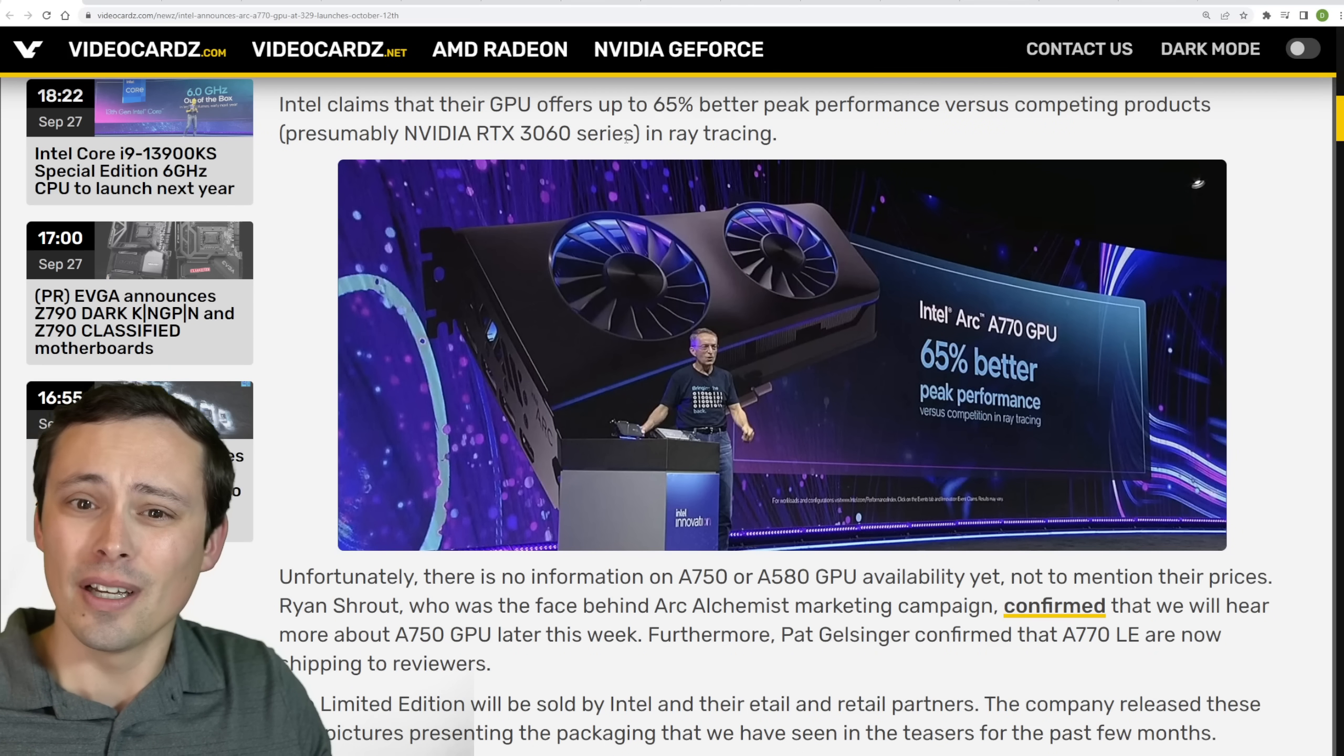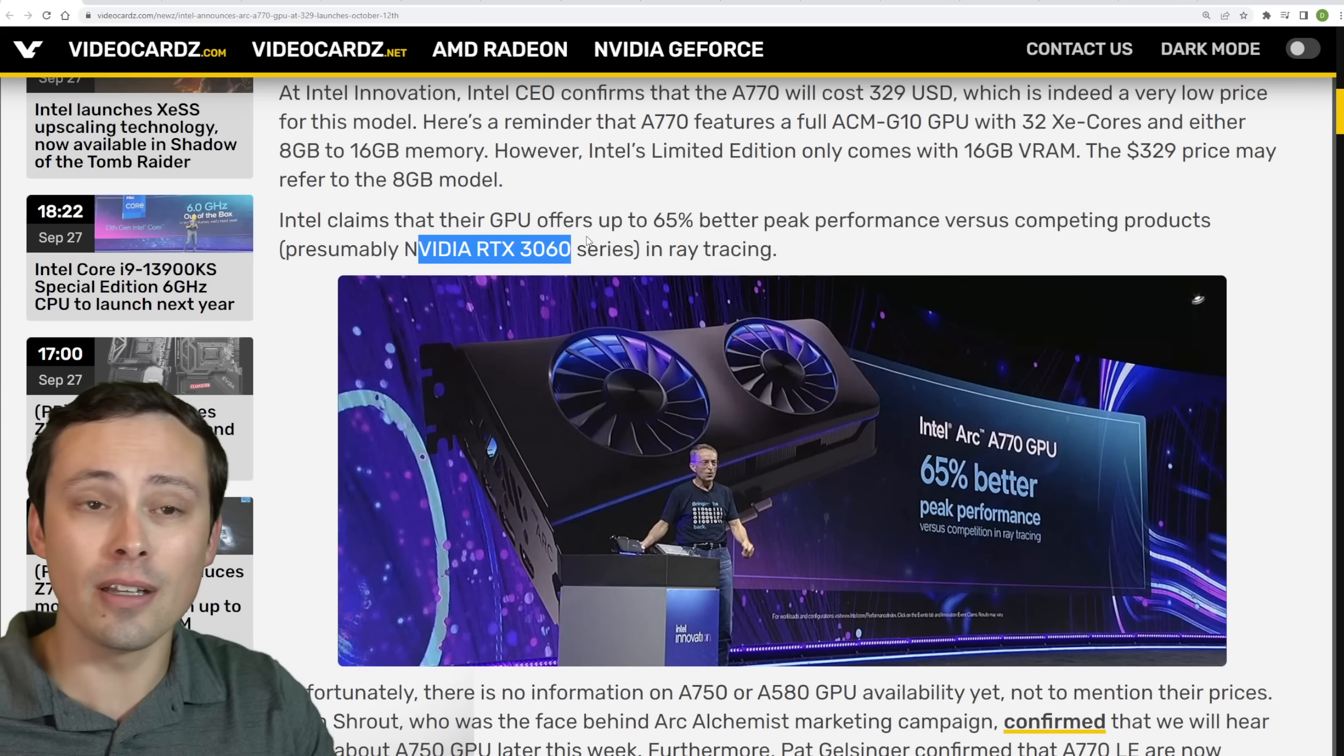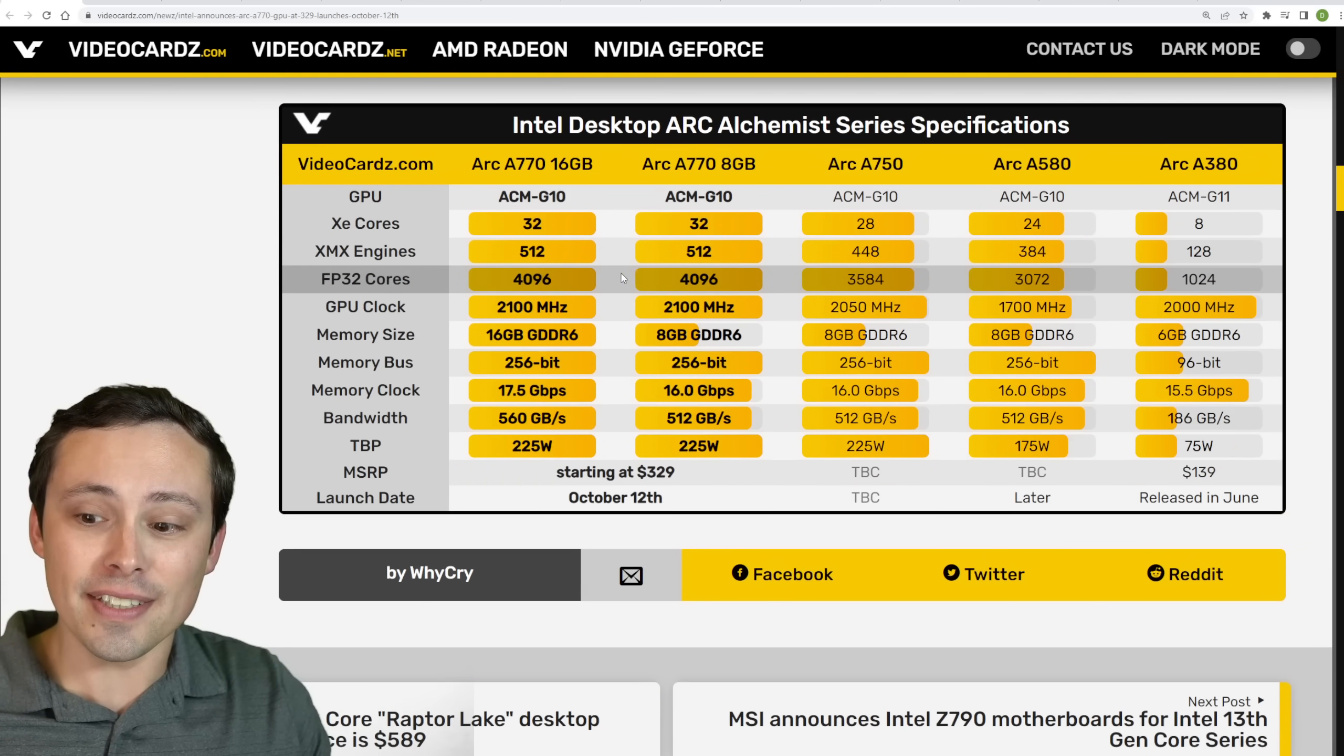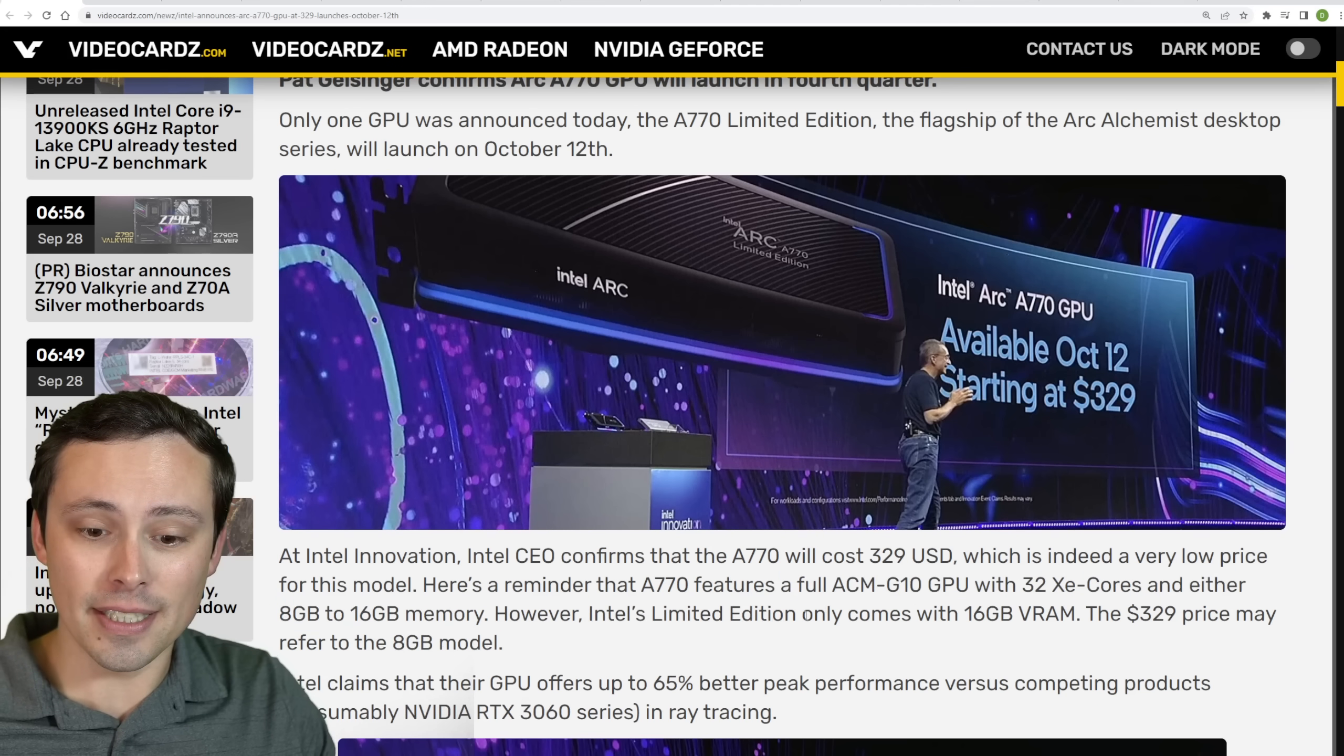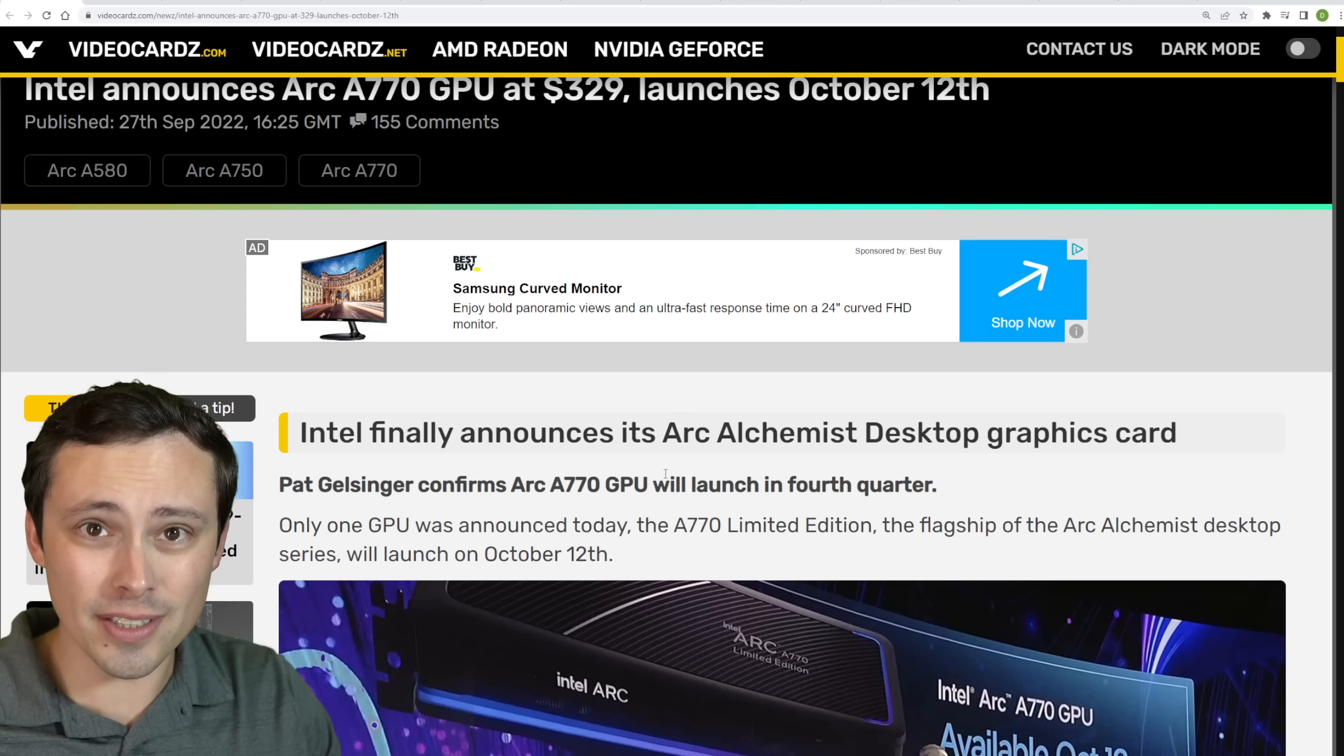And according to Intel, they claim that it could offer up to 65% better peak performance versus competing products, which pricing-wise you would assume is the 3060, in ray tracing. Although the competing product, I guess, could be an AMD GPU in that price class. But they did seem to be working hard on their ray tracing technology. So that's something. It'd be interesting if they had good ray tracing at that price point. I've been a bit underwhelmed by most of the lower-end GPU's ray tracing on the 3000 series.